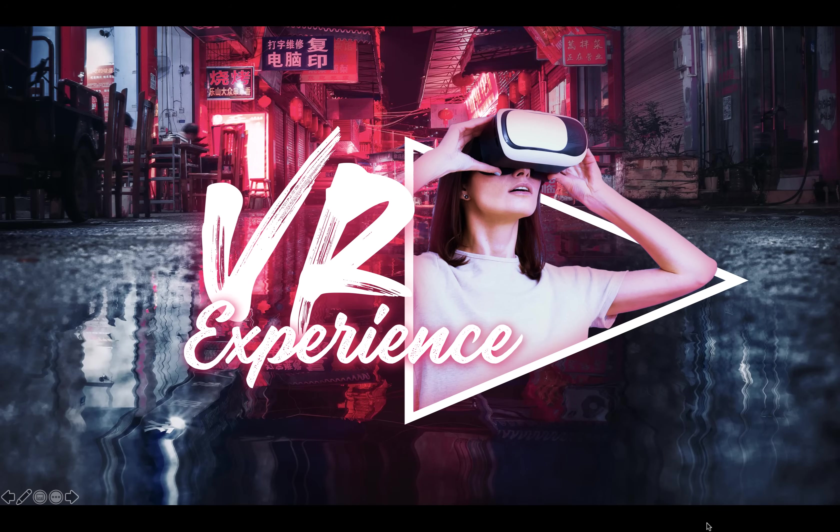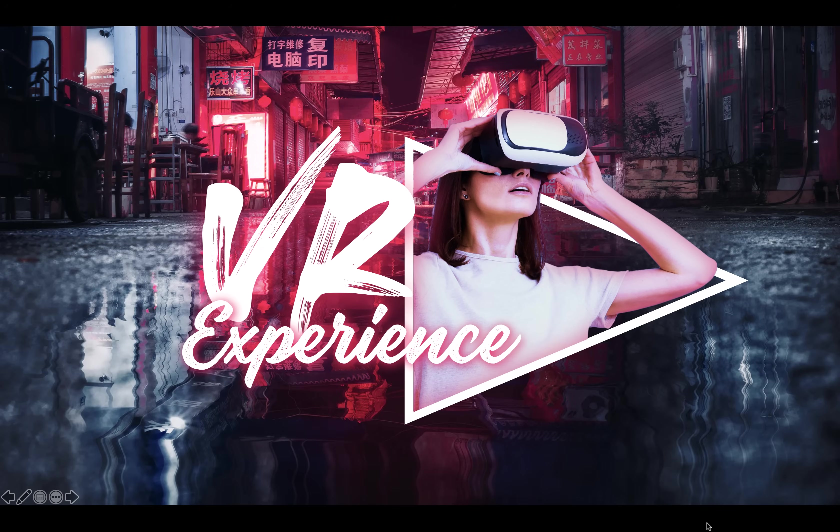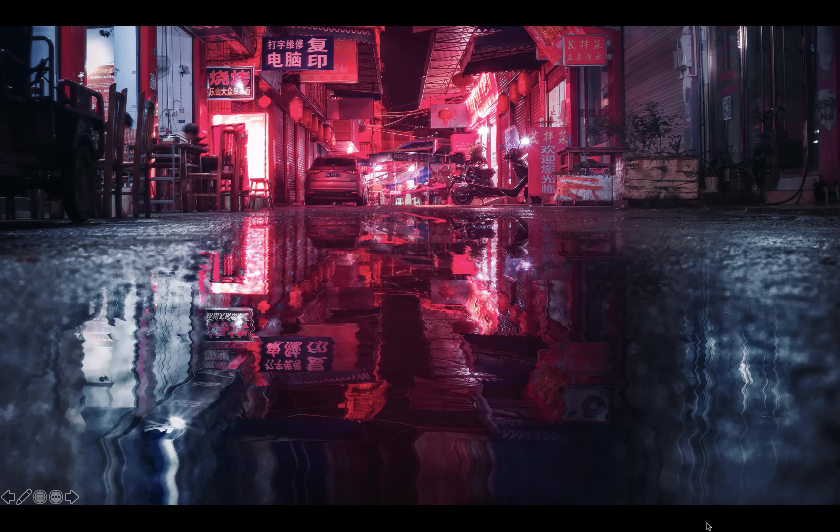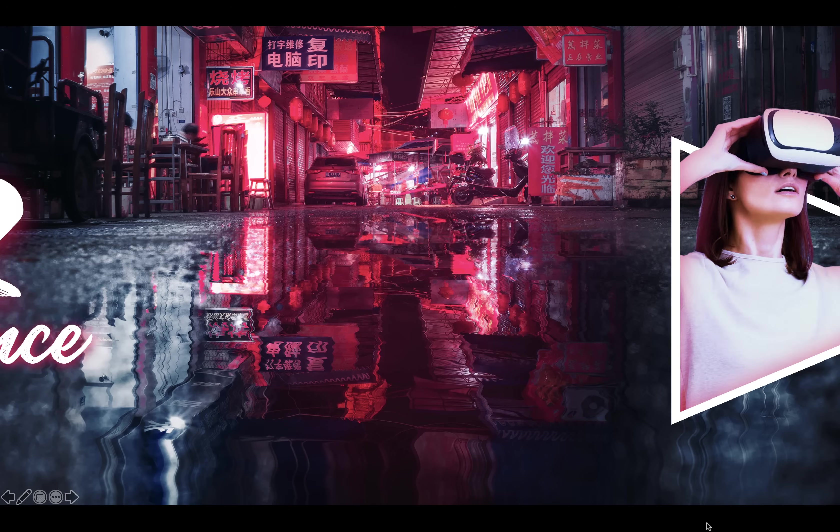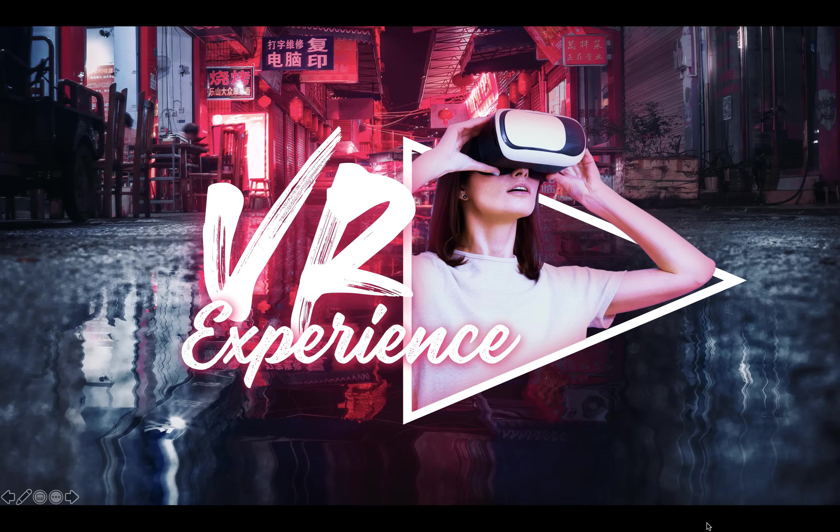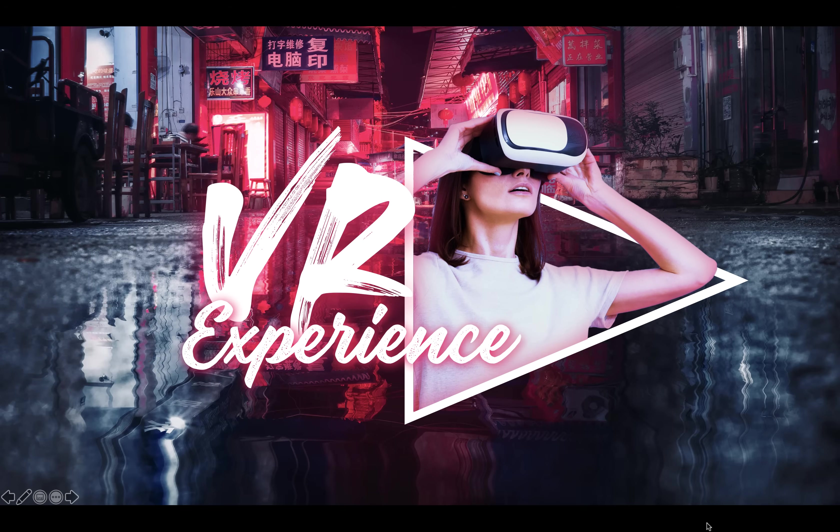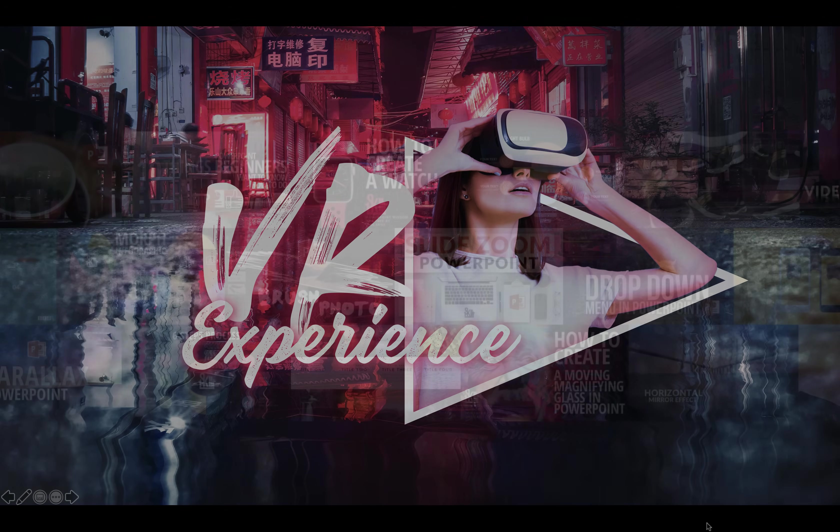Hello ladies and gentlemen! In today's video I'll show you how you can design and animate this neon looking slide in PowerPoint. Let's go!